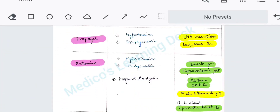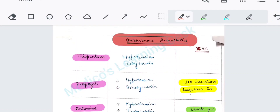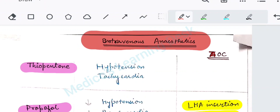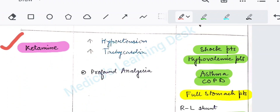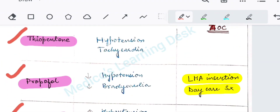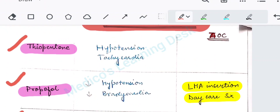First, coming to intravenous anaesthetics, which will include thiopentone, propofol, ketamine and etomidate. We will see what are the main agents of choice, where each is used, and also some side effects and effects of the drug.